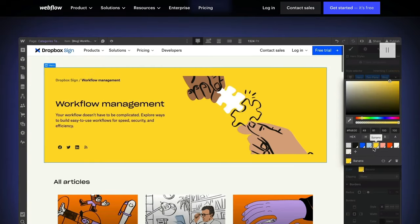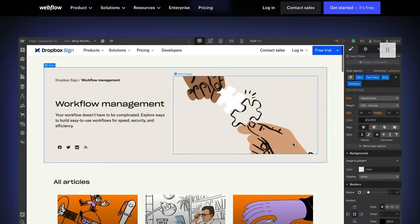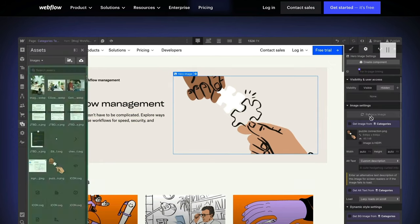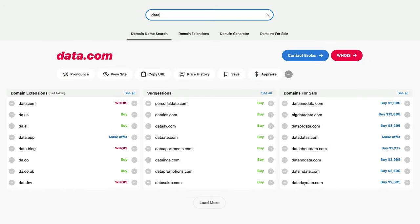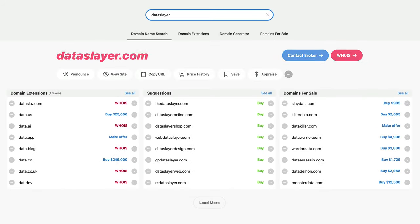Think of 3CX as Webflow, where you build and manage your own website, but you still need a domain name, which in this example is your SIP trunk and phone number.